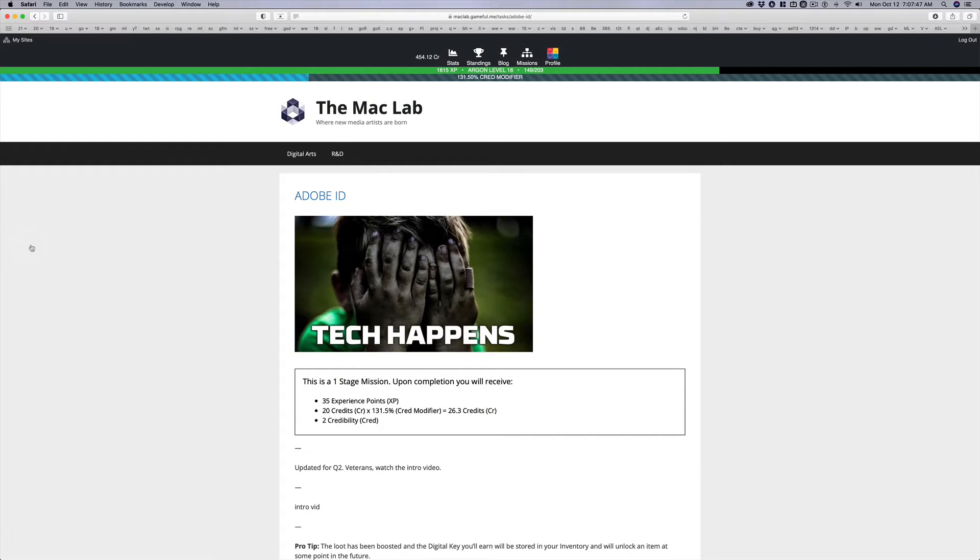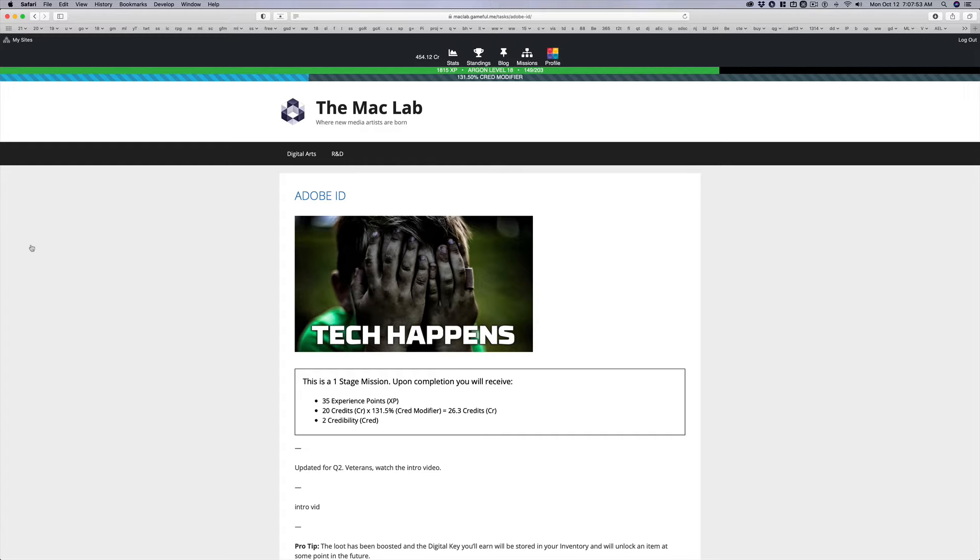It happens in the Mac Lab in a normal year. There will be kids who end up in an endless loop where they can't activate their Adobe ID because they put in their email wrong.